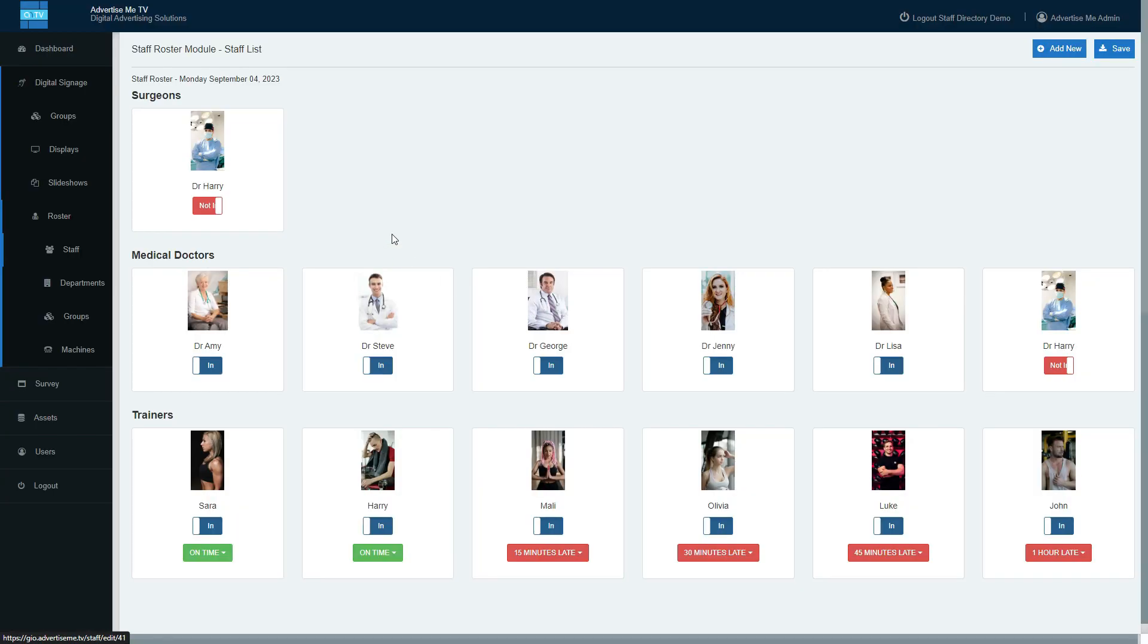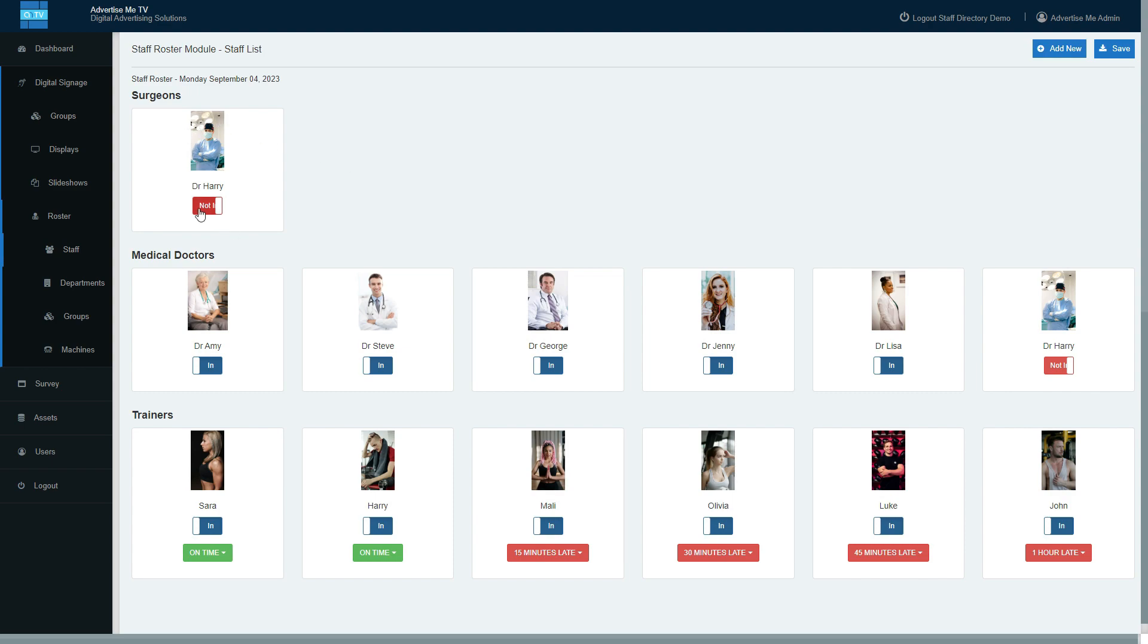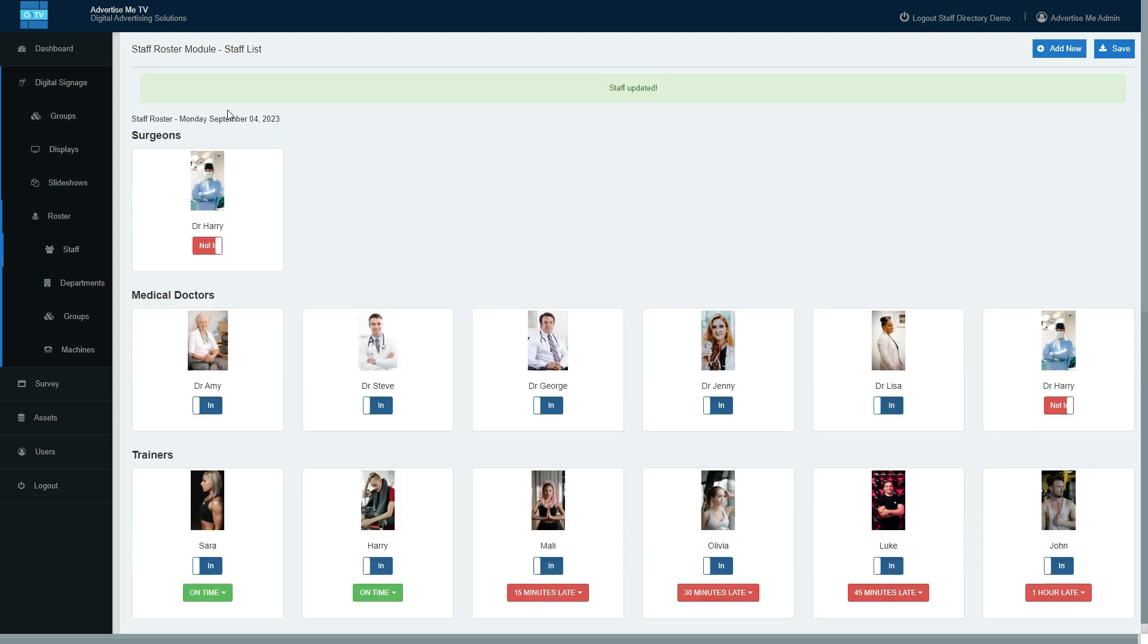if you've got the requirement to quickly change the status of the staff to be out or in, you can do so on this panel. It's a matter of just clicking on this toggle button and you'll set it as in or out. Just remember to click on the save button and that's it.